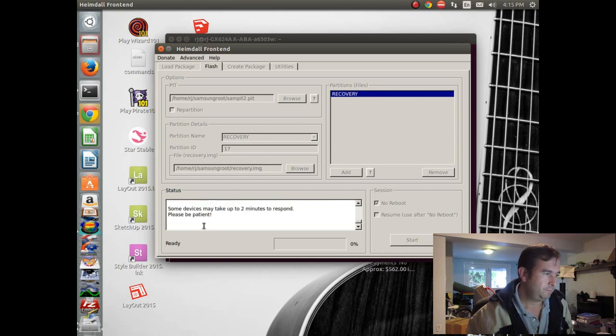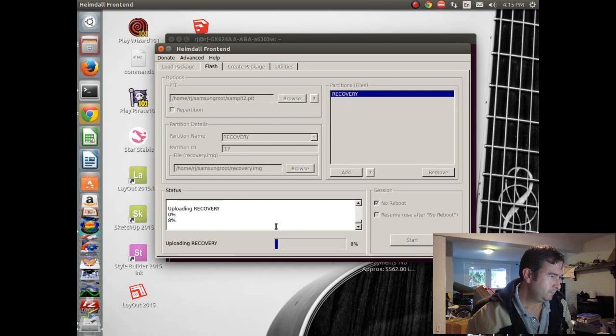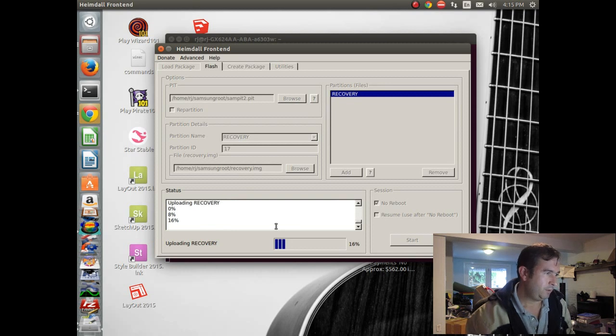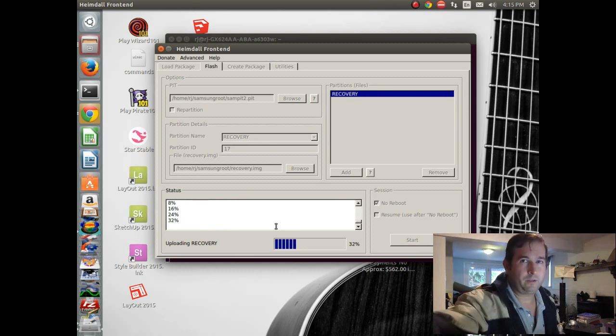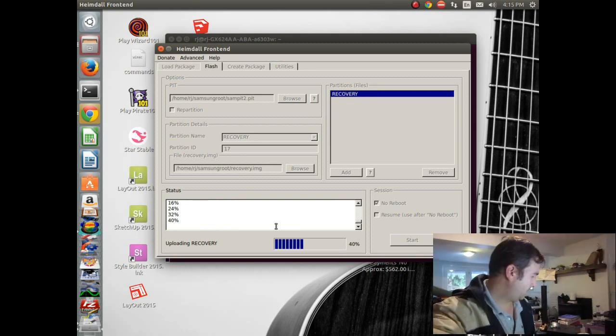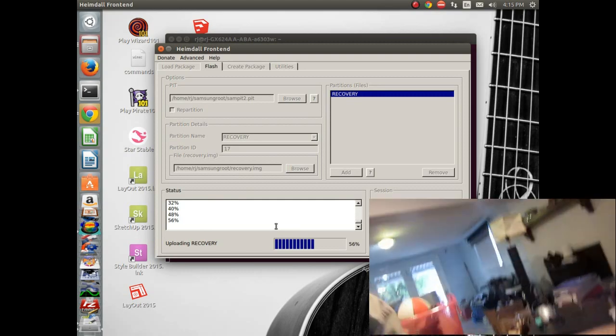Start. Okay. Okay. So it says it's uploading. Let's take a look at what Android is doing over here. See if it's doing anything interesting.